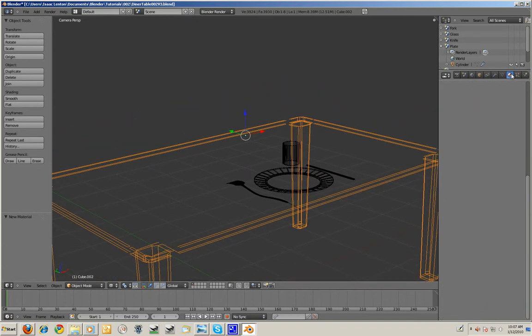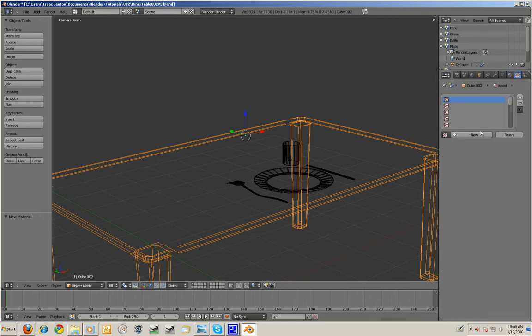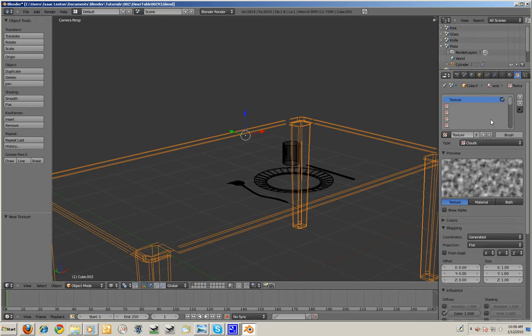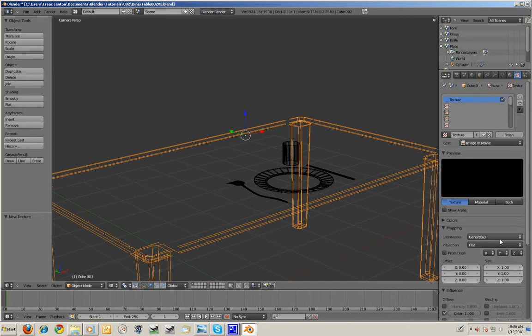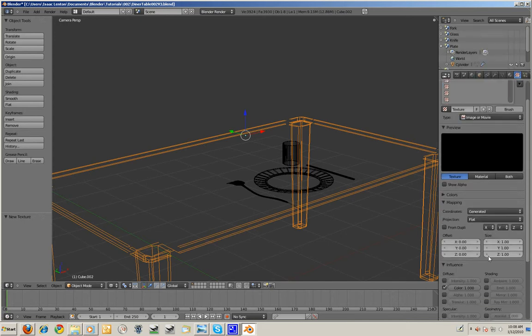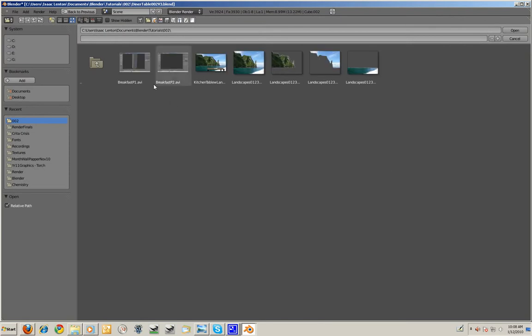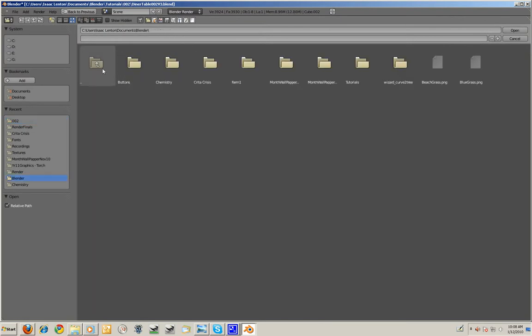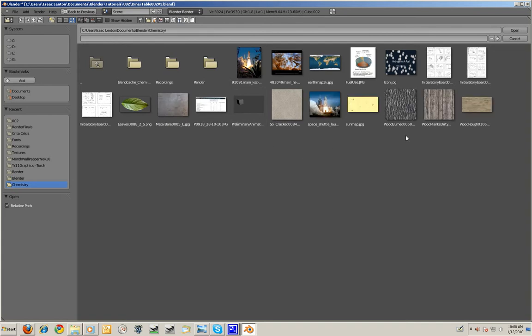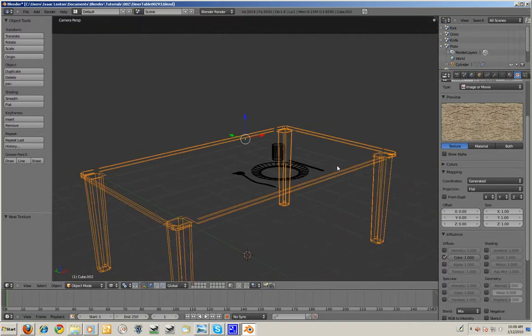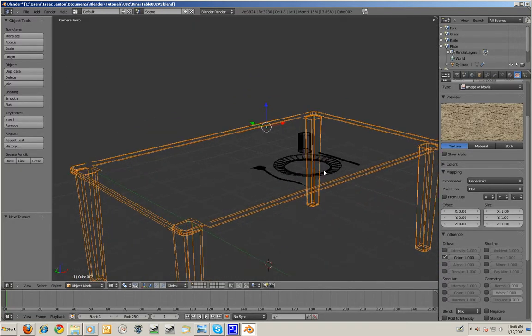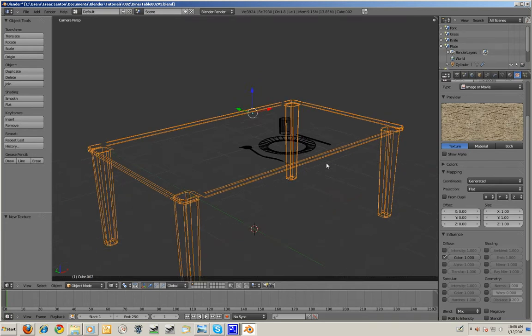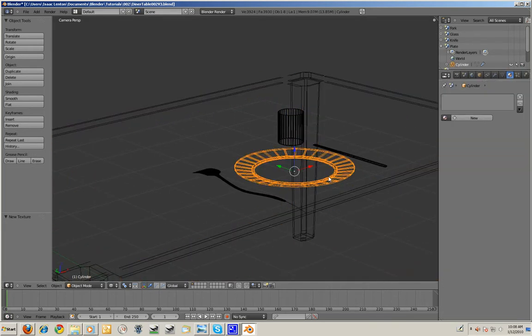For the table, I'm going to add a new material. I'm going to call it wood. I'm going to add a new texture to that material. It's going to be an image or movie. I'll just find that now. I'm just going to use a texture I used for something else. This texture I found on CG Textures. I find it quite useful for finding textures.